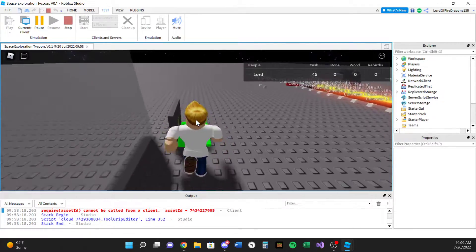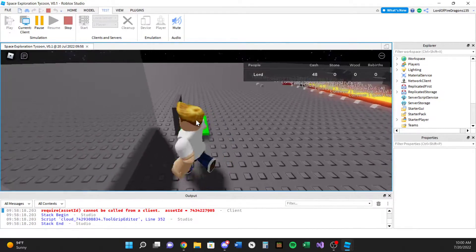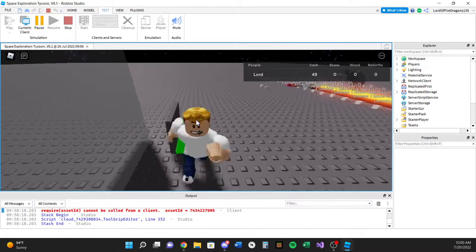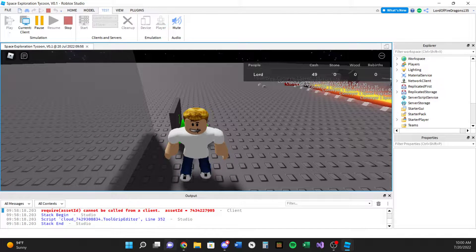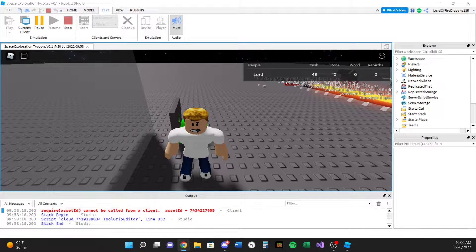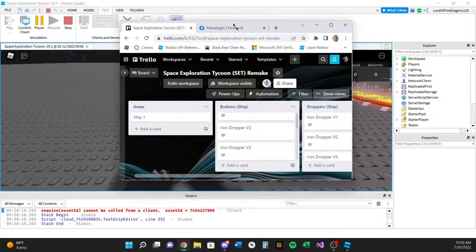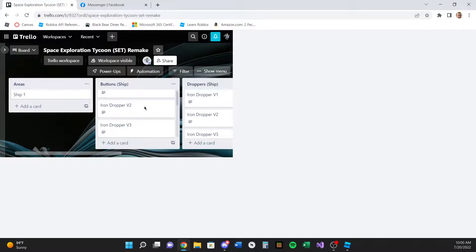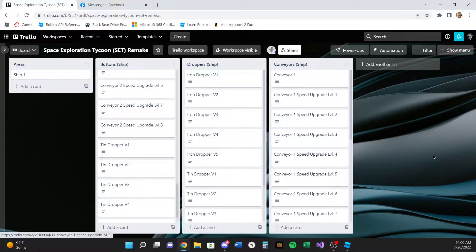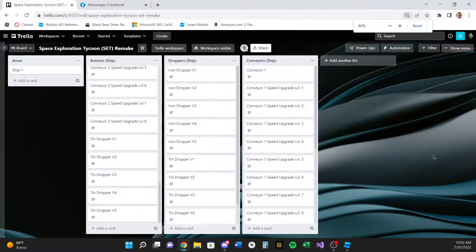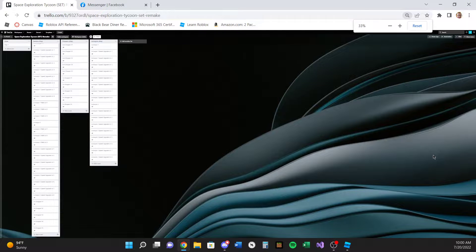Also, if you guys don't know what Trello is, let me just pull it up real quick. So basically this is Trello, and let me show you guys all the progress I've made on this Trello throughout the couple days.